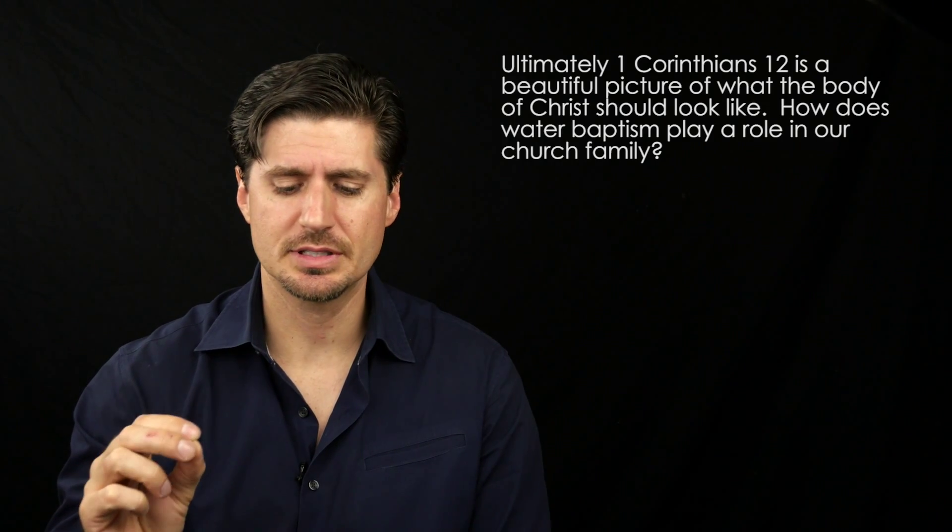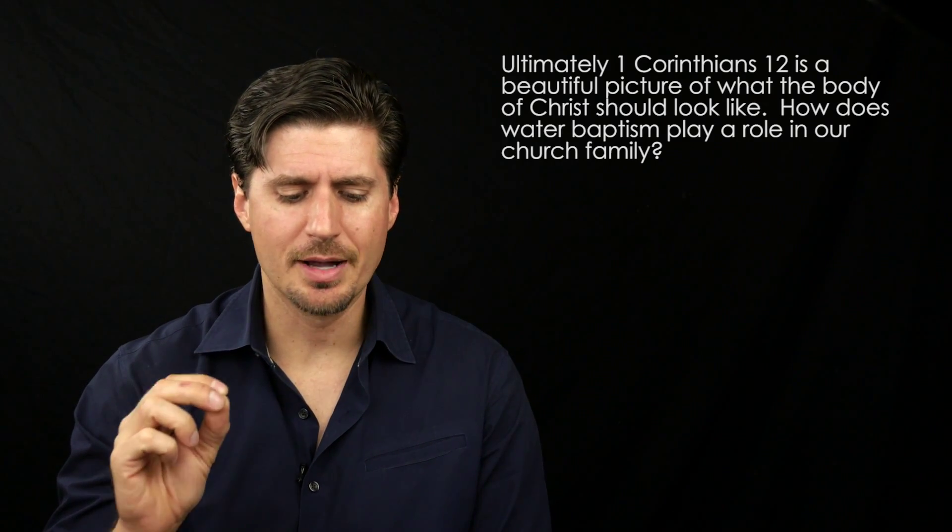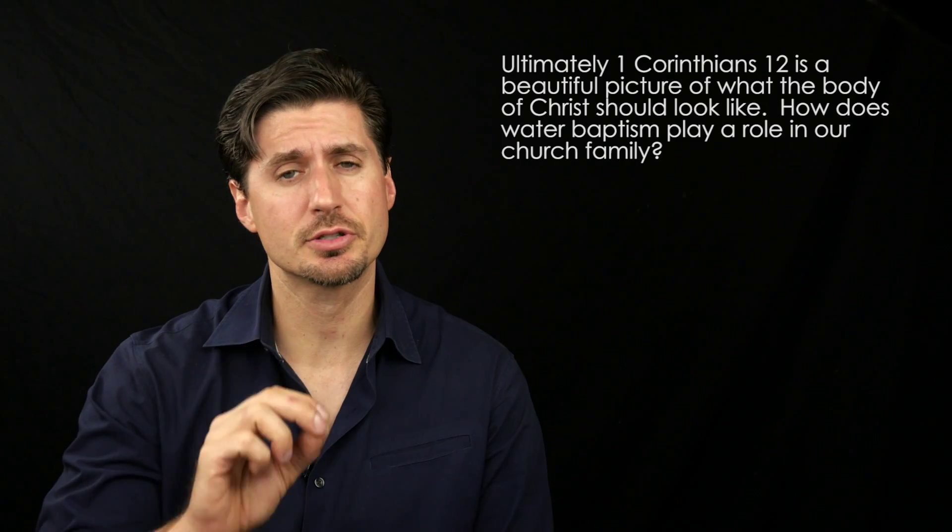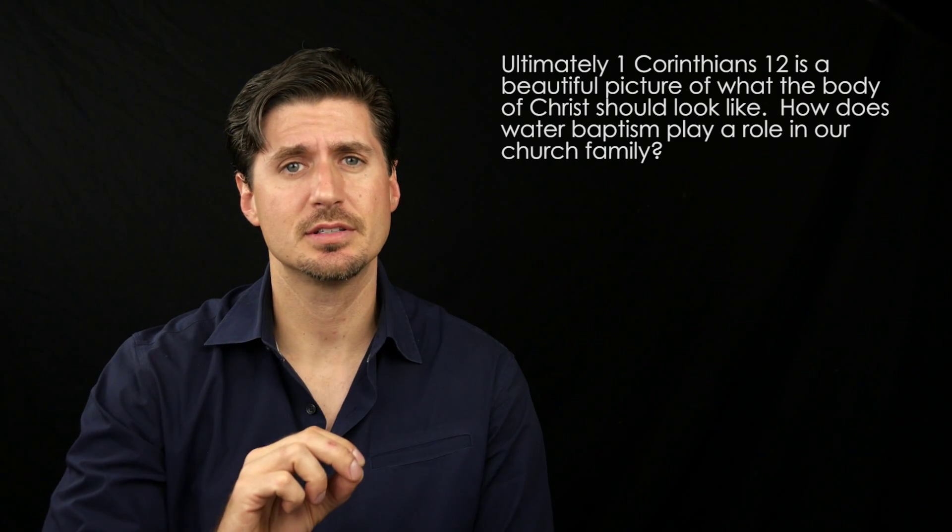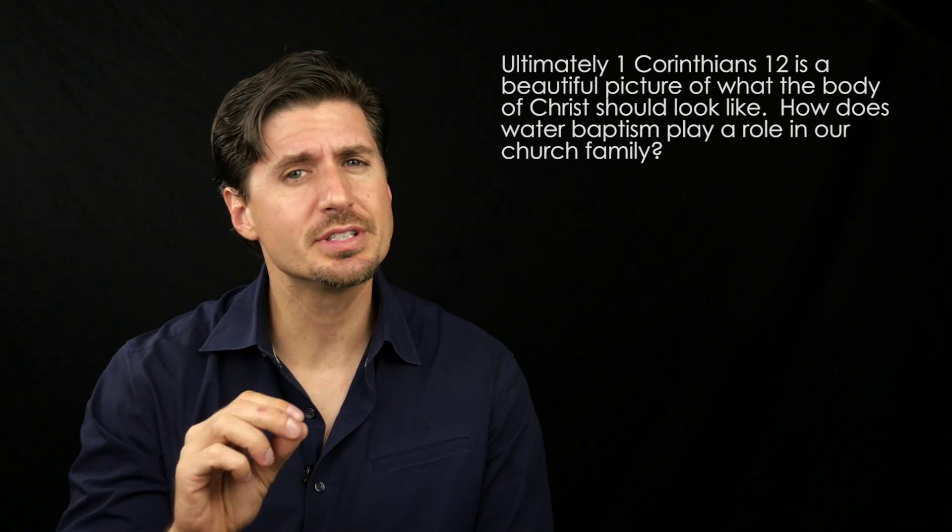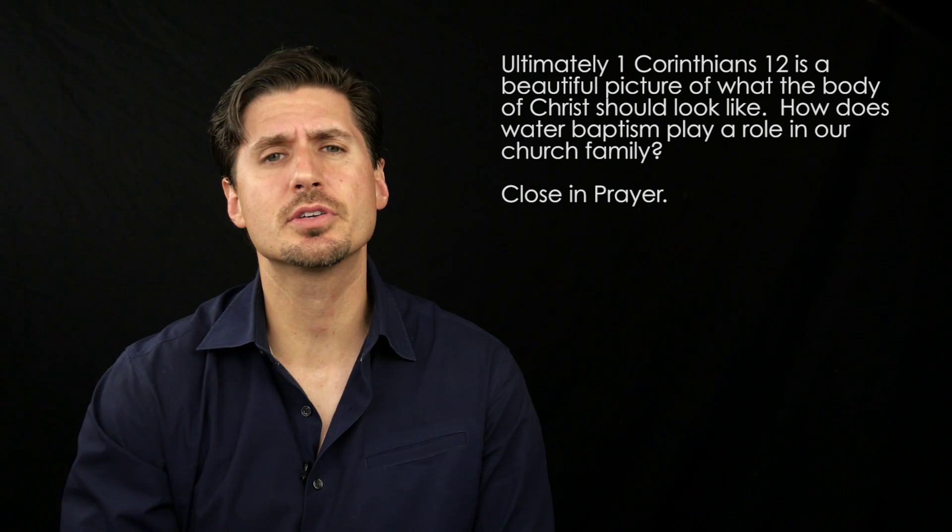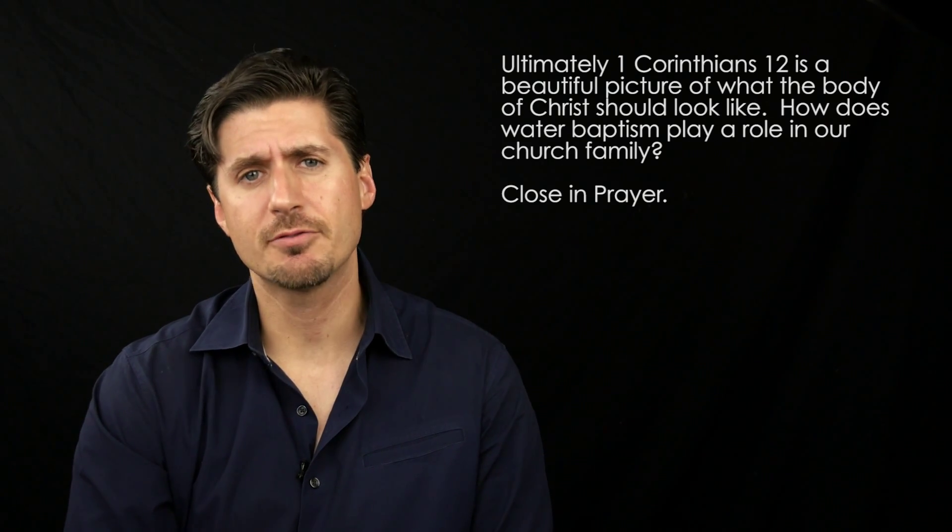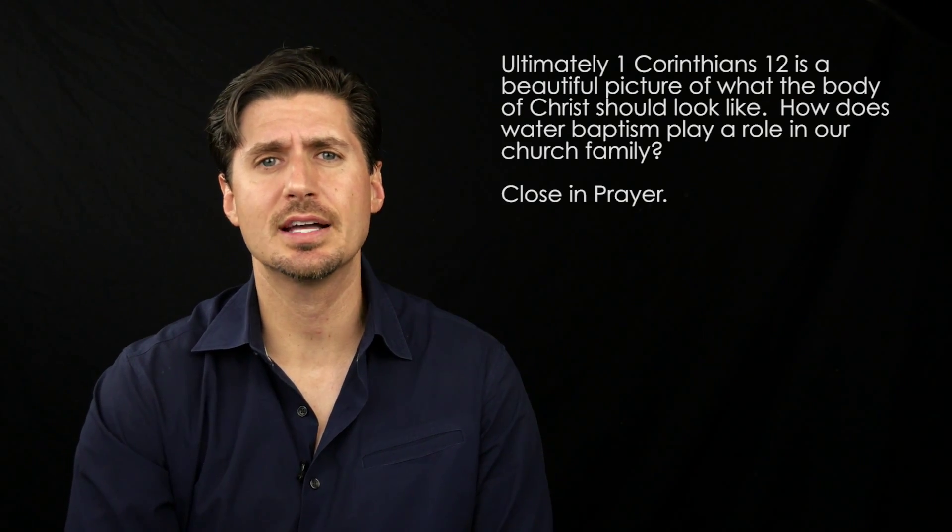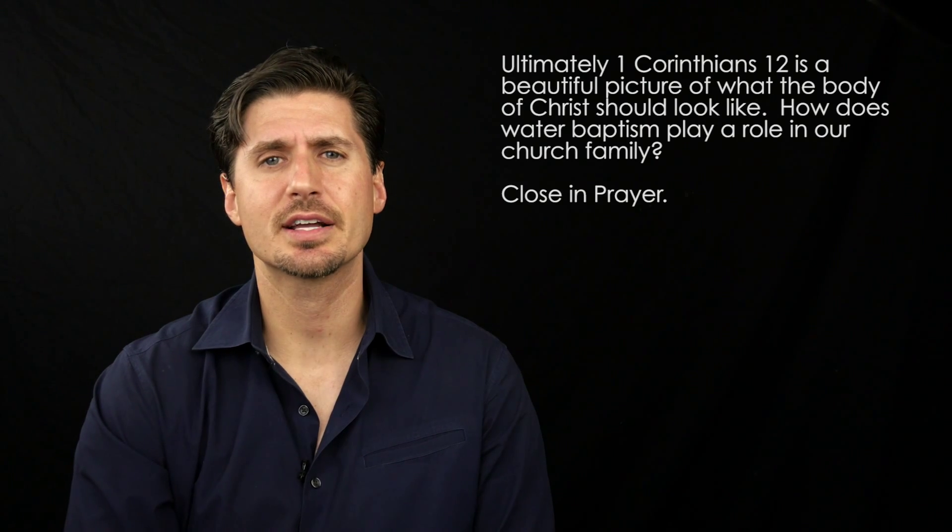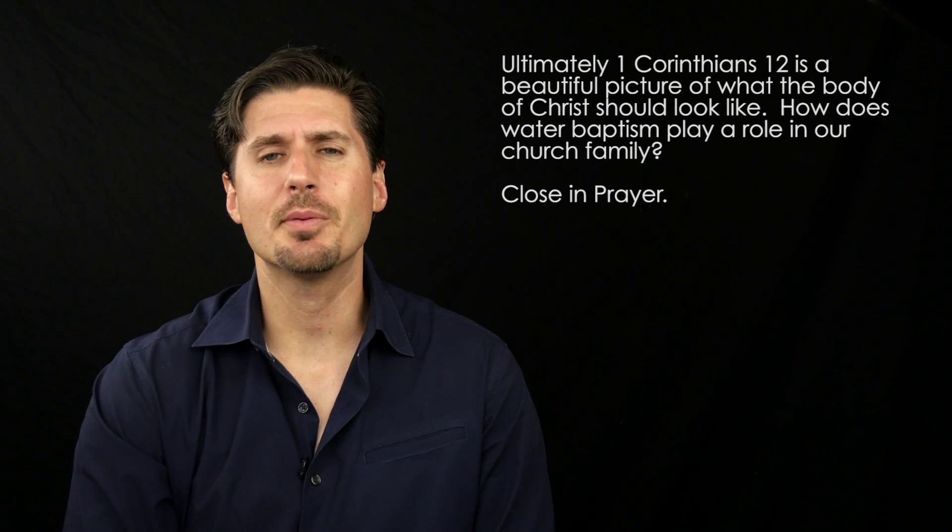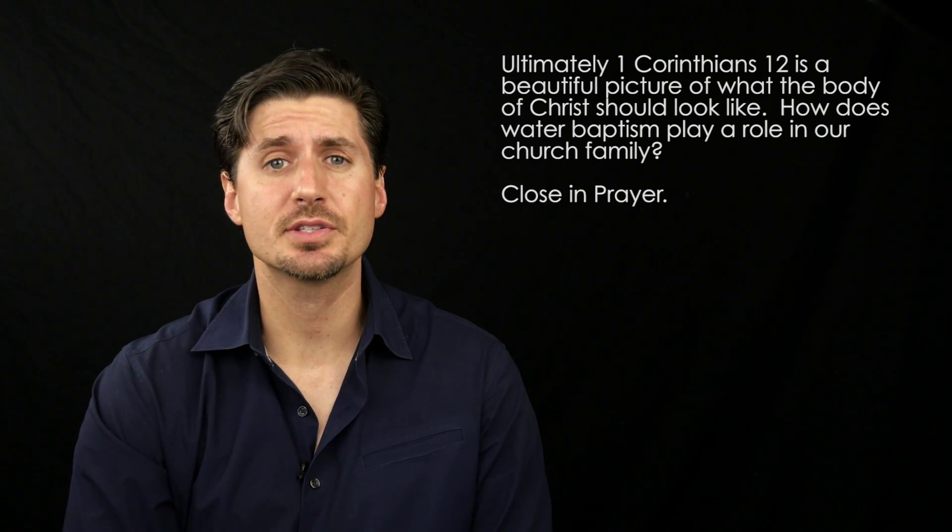So the next two questions I want to ask you. When verse 13 says, whether Jews or Gentiles, slave or free, what did that mean for the Jews at that time? And in what ways might this same principle be hard to swallow for Christians today?